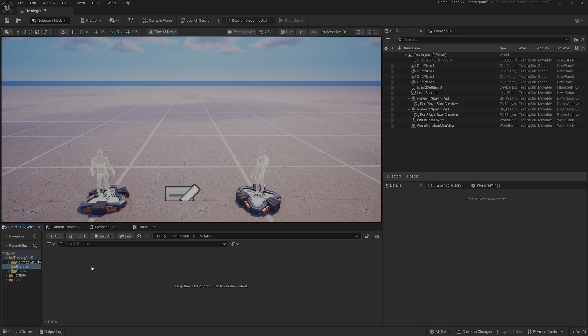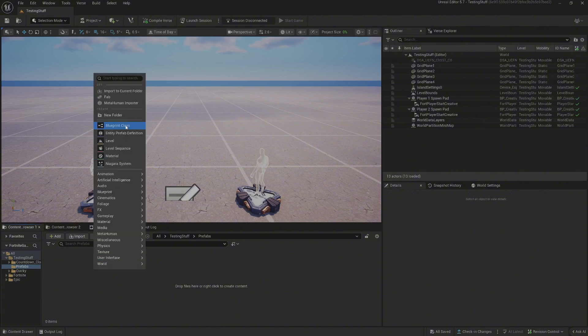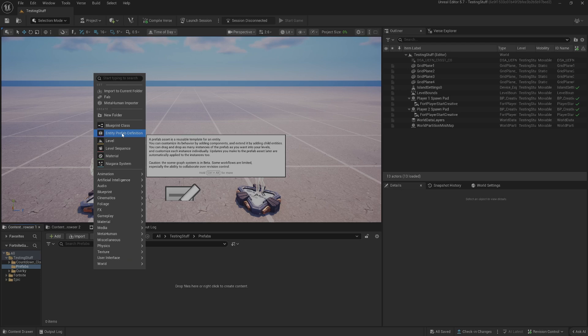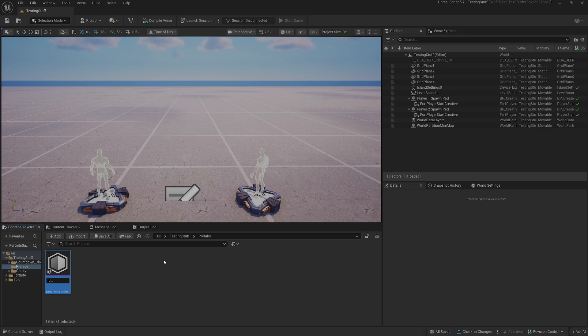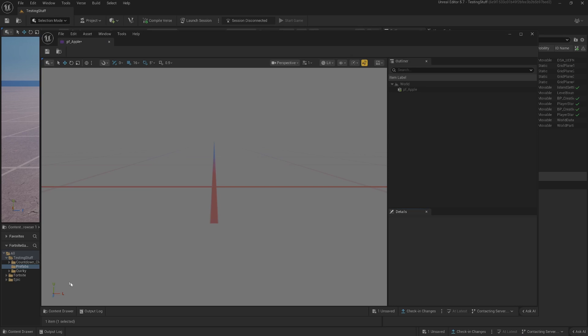I've created a little prefabs folder and we just right-click and create an entity prefab definition. Because the mesh I'm using is an apple, I'm going to call it PF for prefab and then apple, but call it what you want. Then open this up and this is your prefab builder.